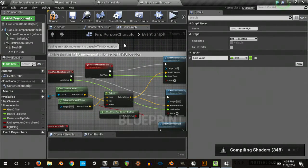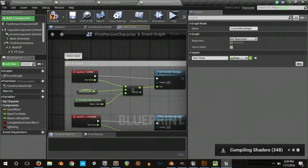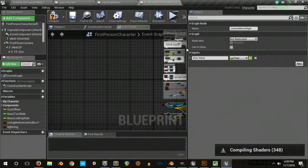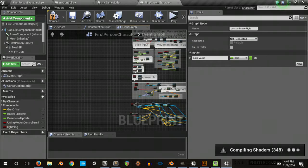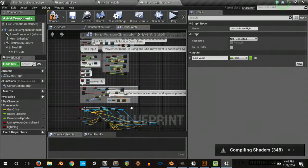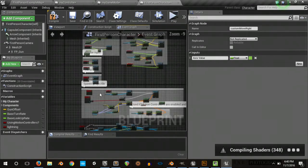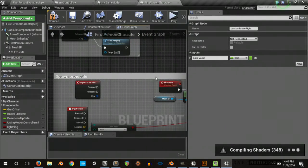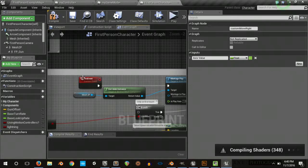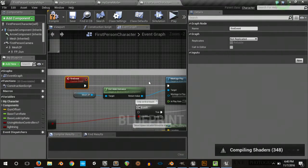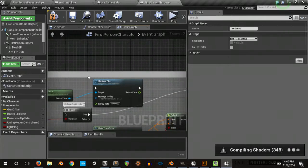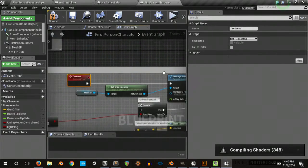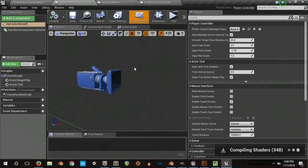So we just have forward and right and then we'll use those to make back and left just by doing negative values. Also, where we have input action fire with spawn projectile right here, I turned this into another custom event which is called fire event, plugged it into the same place that the input was plugged into.